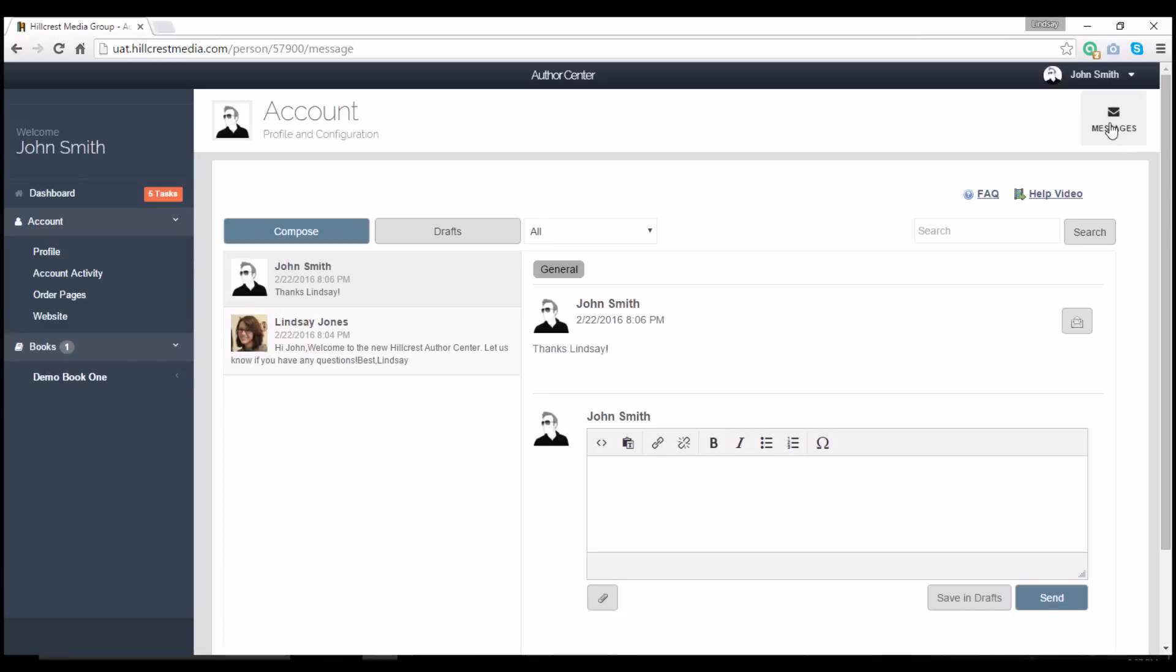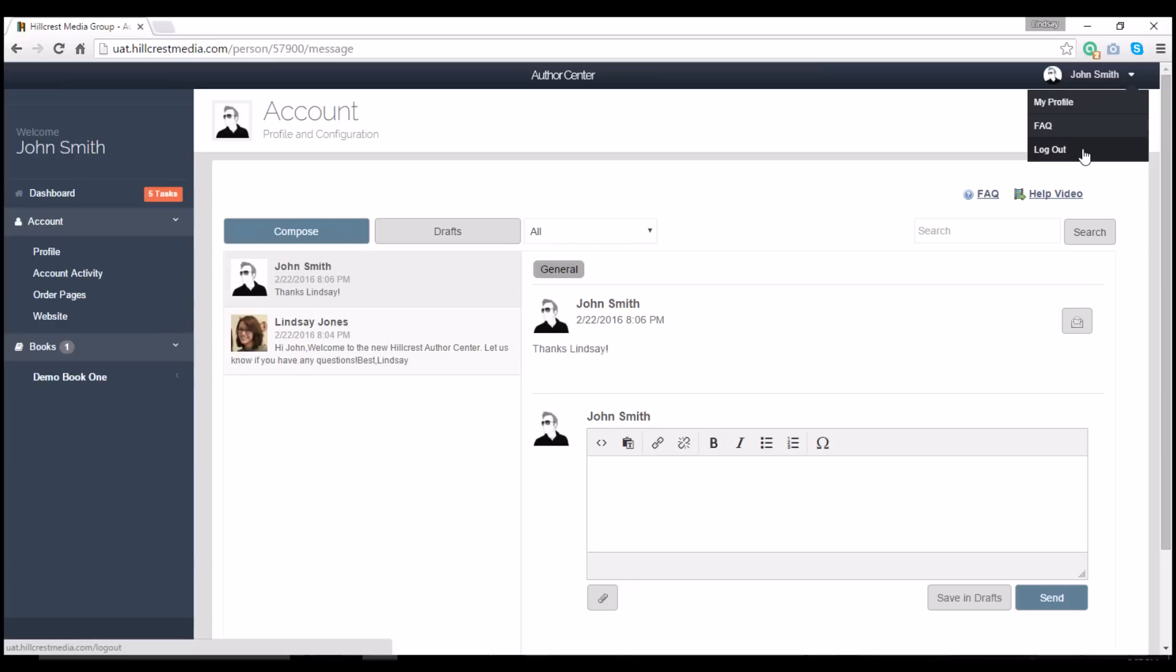Finally, if you click on your name up here, you'll have quick access to your profile settings and FAQs. This is also where you can go to log out.